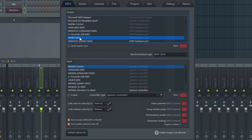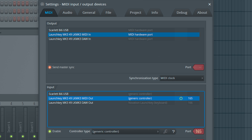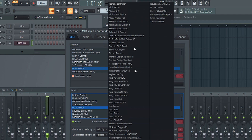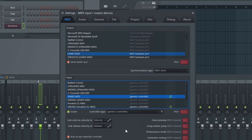On a PC, select Launch Key Mark III MIDI under Output and Input. On a Mac, select Launch Key Mark III MIDI Port under Output and Input. Under Controller Type, select Generic Controller and select Enable.